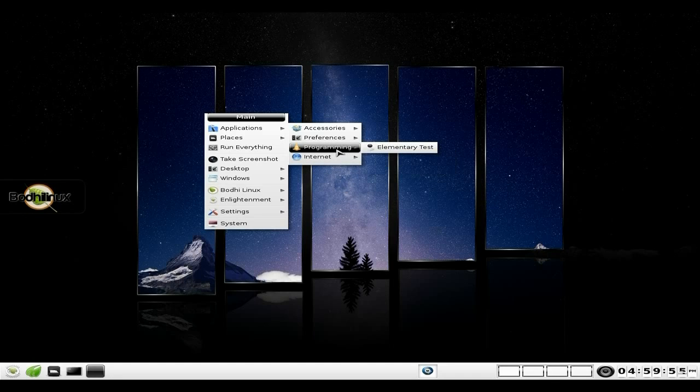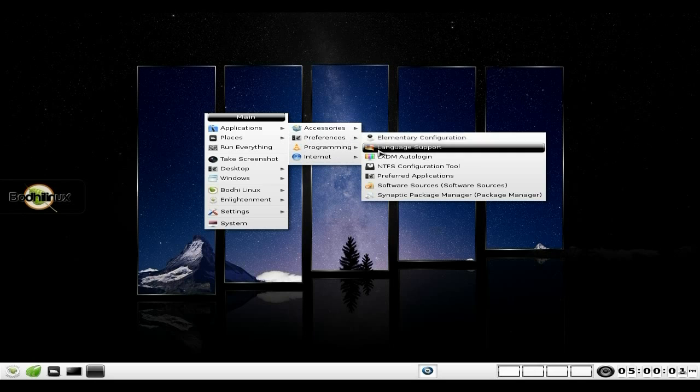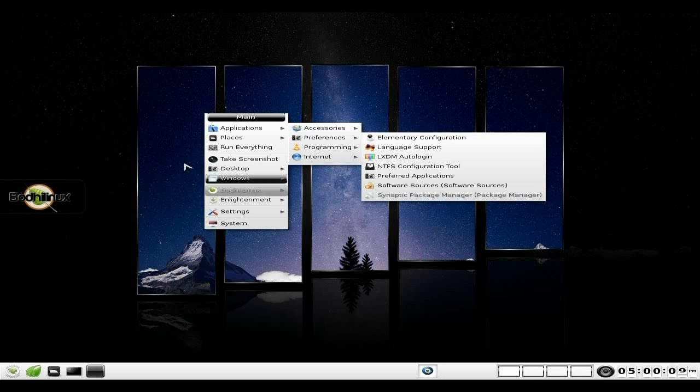As I said before, you get Midori web browser as your main browser. Under Programming, we've got Elementary Test - I've shown you that loads of times before. Under Preferences, we get all the usual. Synaptic is there if you know what you're doing for your software. And if you don't, I'll show you something else that's a bit easier for you new people.